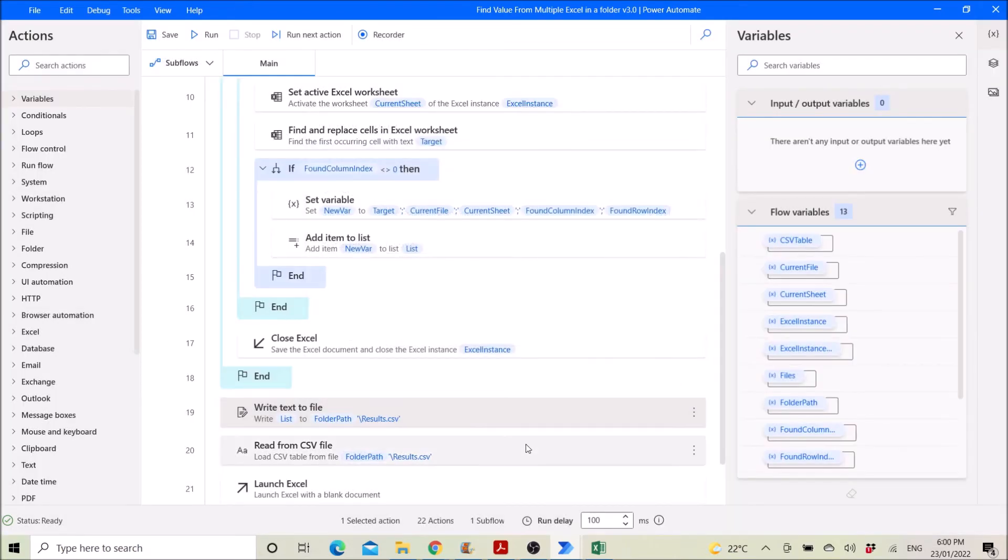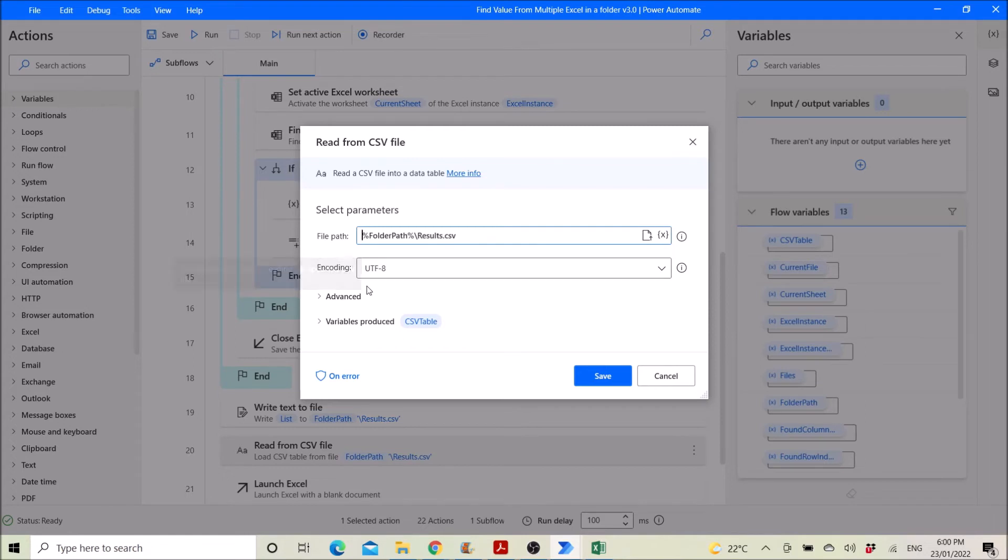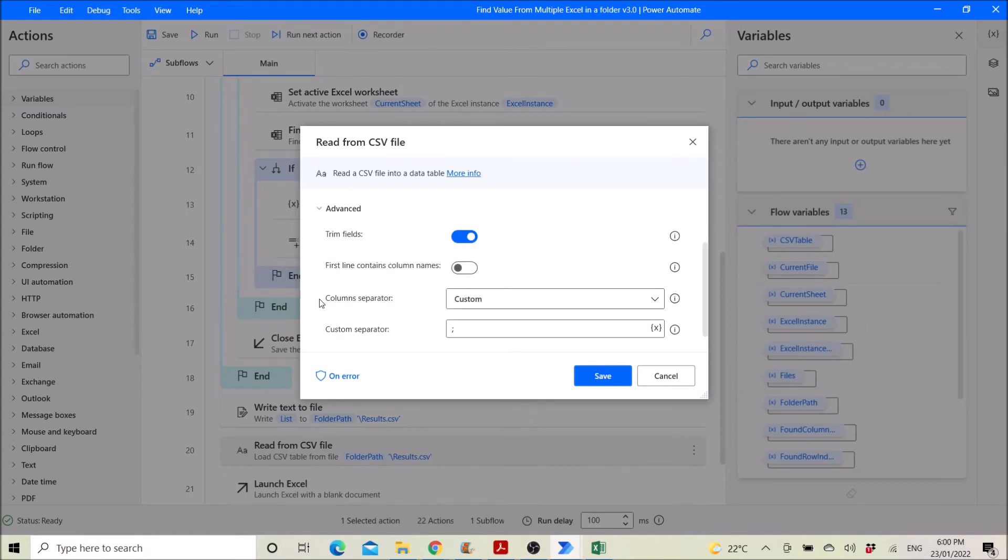Then you read from csv file. So the location of the folder slash results dot csv. Encoding you can just leave it as default. At once you can enable trim fields.